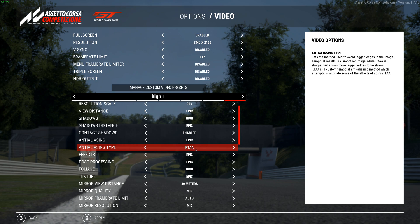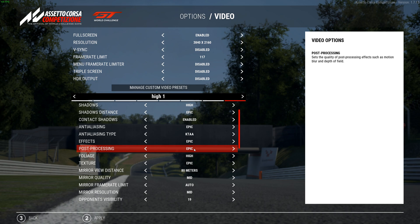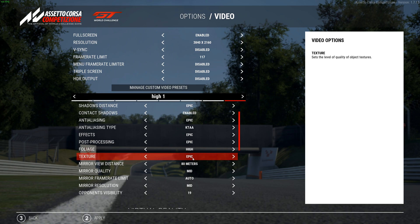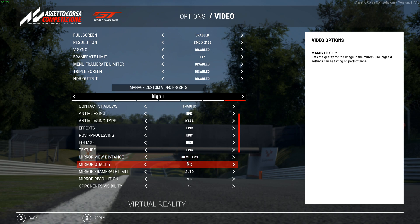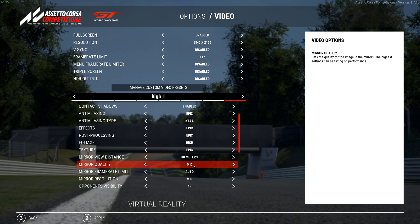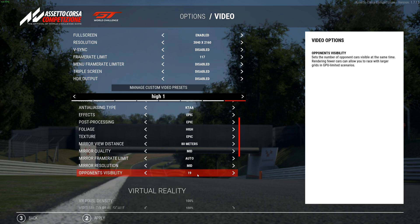Effects are epic. Post processing is epic — in High 2 I turn this down to high, which makes a few frames difference. Foliage is high — in High 2 I have it at mid, maybe a couple of frames difference. Textures are epic on both settings. Mirror distance makes a difference; mirror quality is mid and mirror frame rate limit is auto. I don't really care how sharp the mirror looks as long as I can see what's going on. Opponents visibility is set to 19, which covers most race field sizes.